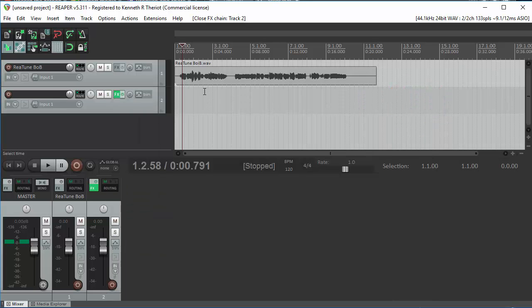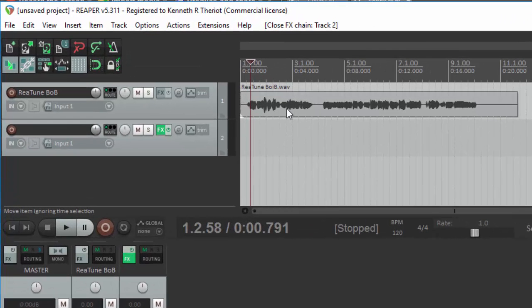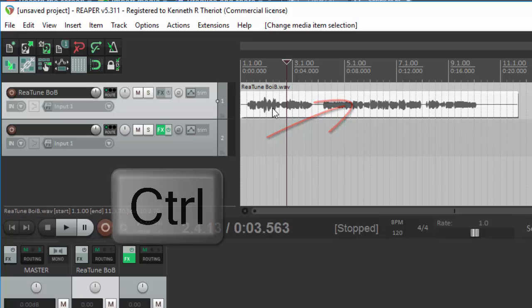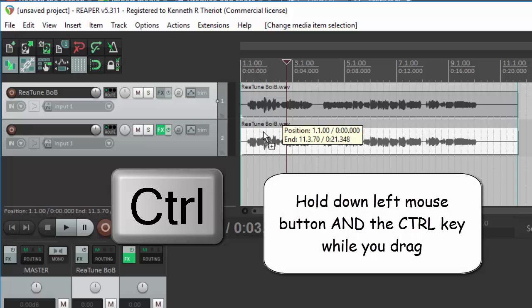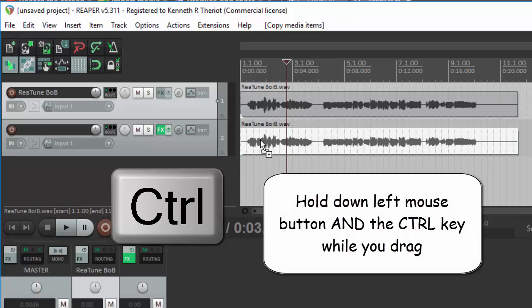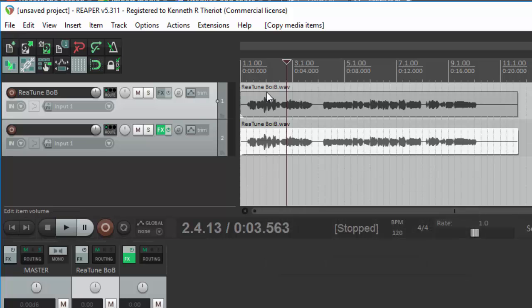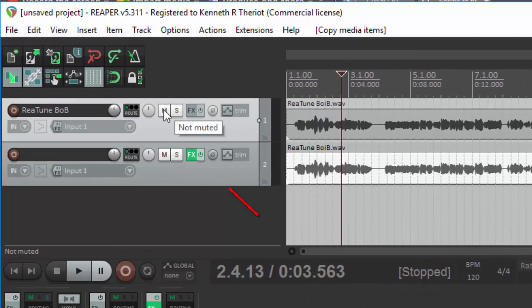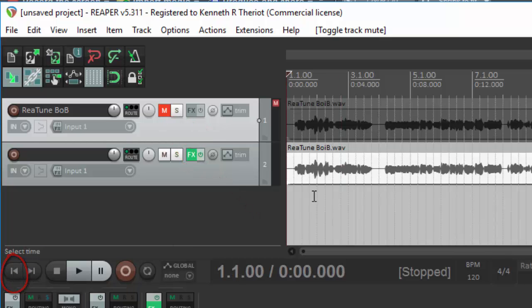So we're going to need to put a vocal track on track 2 to create the harmony from. Just click on the media file in track 1, hold down the Control button on your keyboard, and drag the audio item down into track 2. You've just copied what was in track 1 to track 2. Now go ahead and mute track 1.